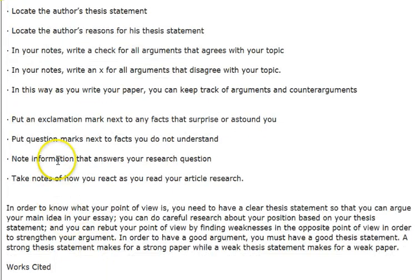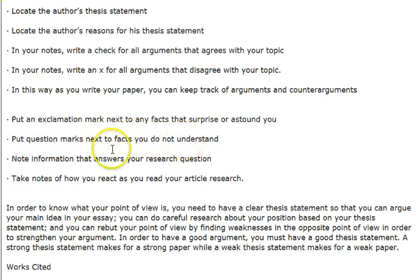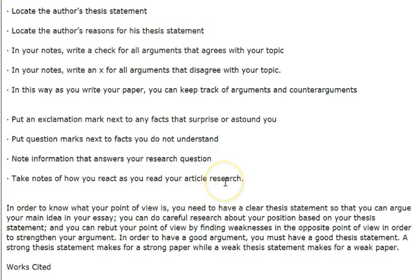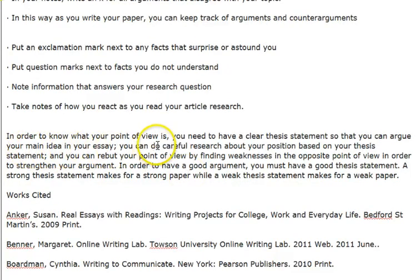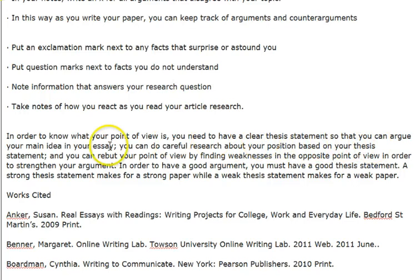Put an exclamation mark next to any facts that surprise or astound you. Put a question mark next to facts you do not understand. Note information that answers your research question, and take notes of how you react as you read your research. In order to know what your point of view is, you need a clear thesis statement so you can argue your main idea, do careful research about your position, and rebut opposing points of view by finding weaknesses in the opposite argument to strengthen your own.